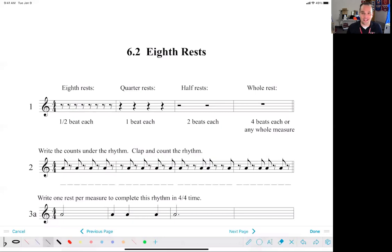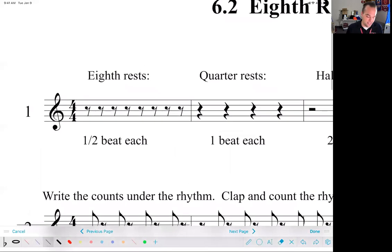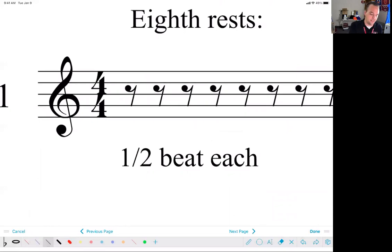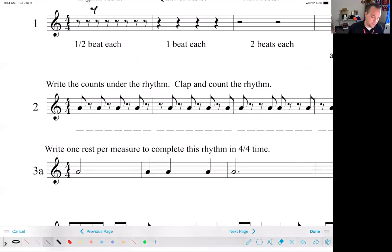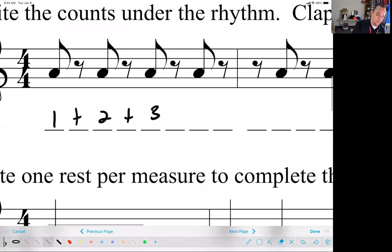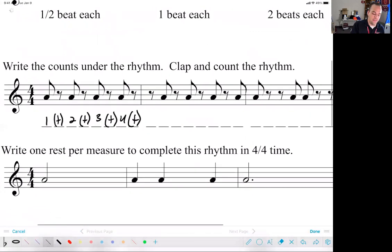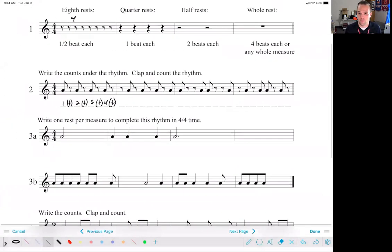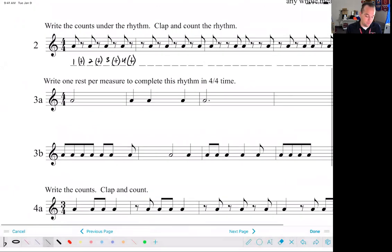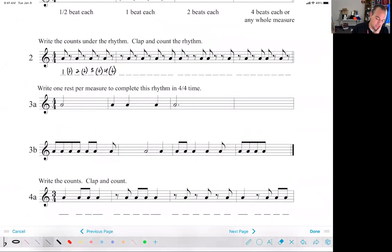The next page is exactly the same thing, just with rests. Just like there are whole rests, half rests, and quarter rests, there are eighth rests — they look like fancy sevens with a little dot. I draw it like this: a dot and then a seven. They're having you write in the counts: one and two and three and four and, because those are all eighths, and you just put the ands in parentheses when they're rests. Then for three B, I need to write one rest per measure to complete the rhythm using eighth rests.